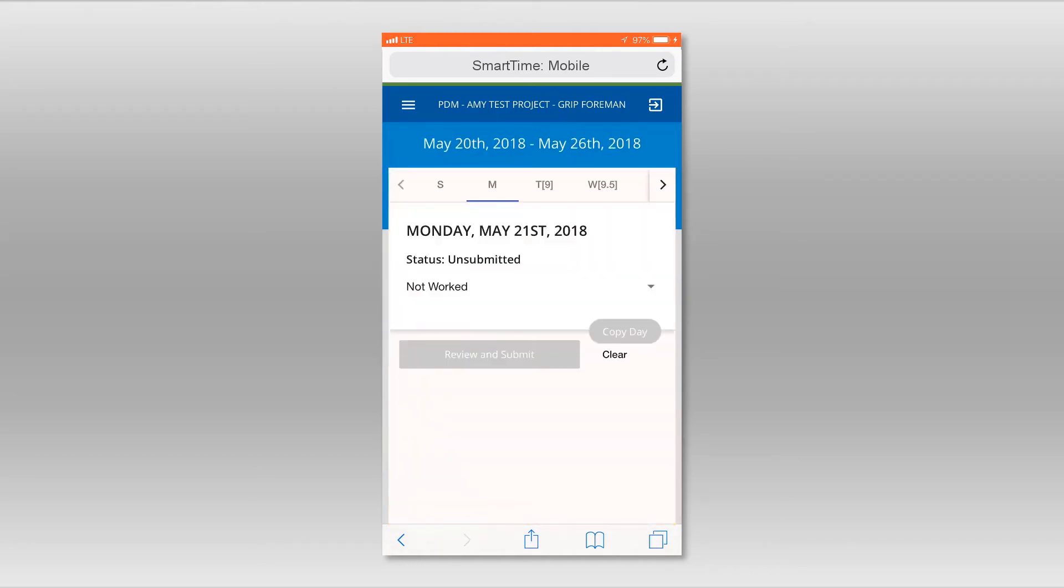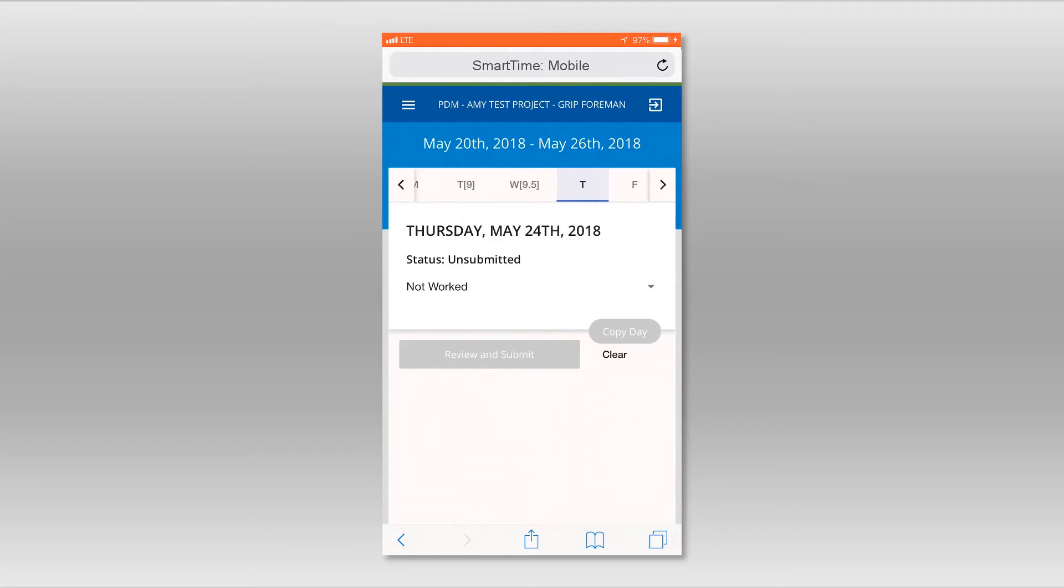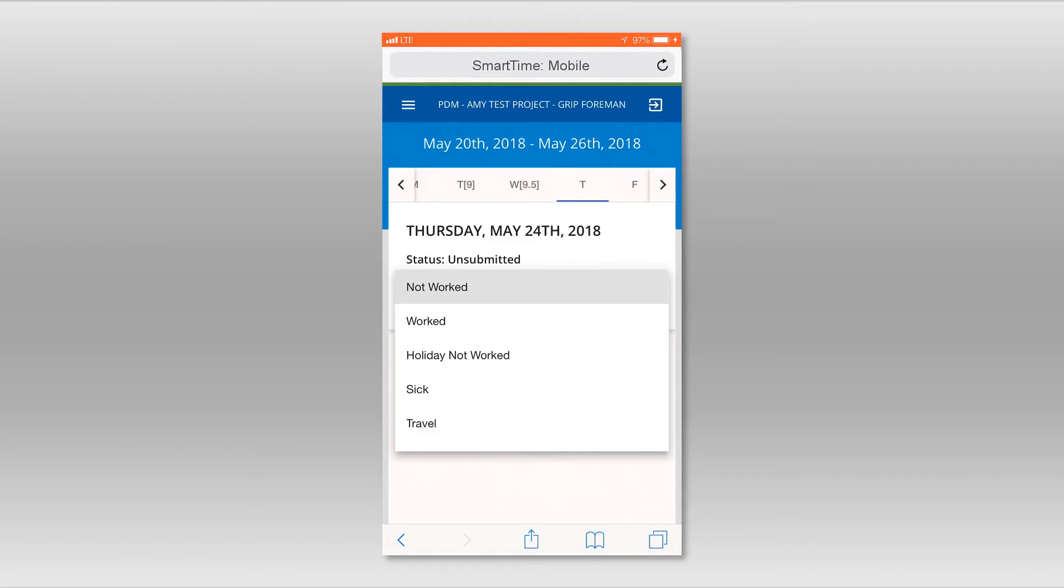On the next screen, use the Day selector at the top to select the day for which you would like to enter times. Change the status of Not Worked by pressing the down arrow. Select Worked.